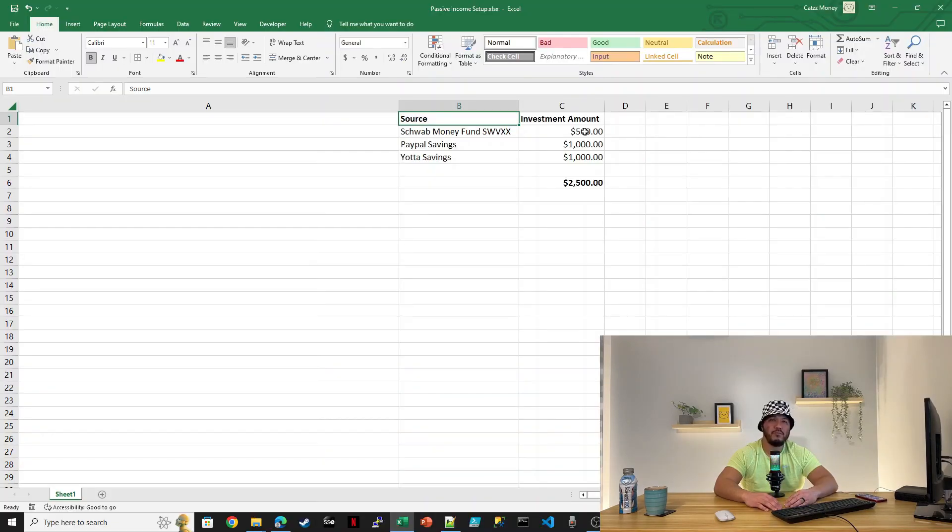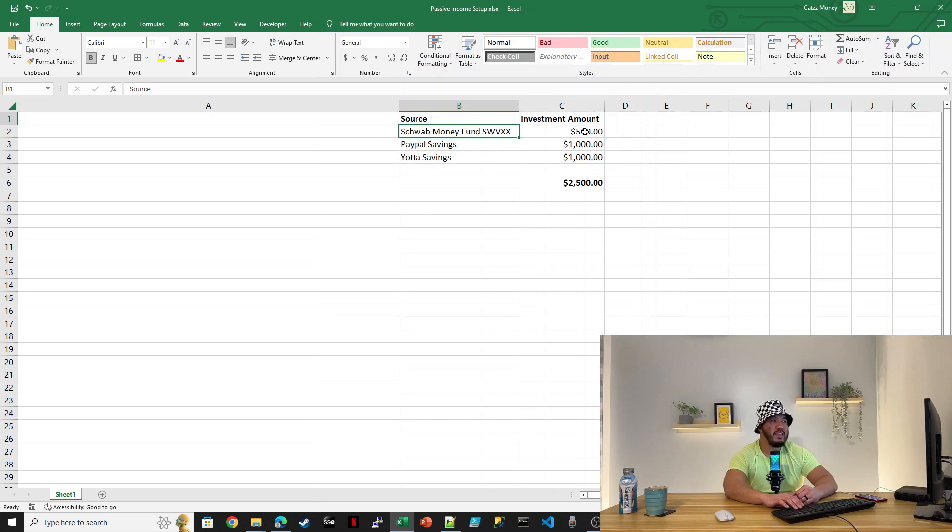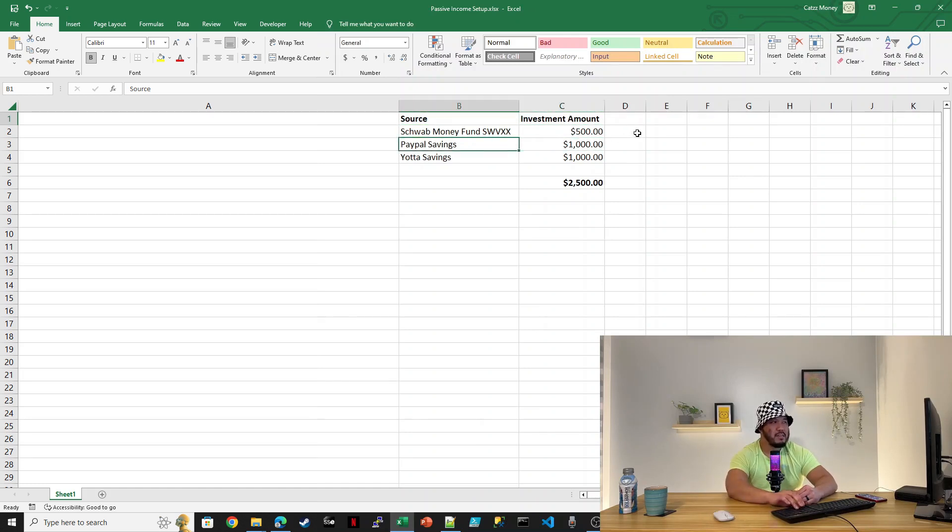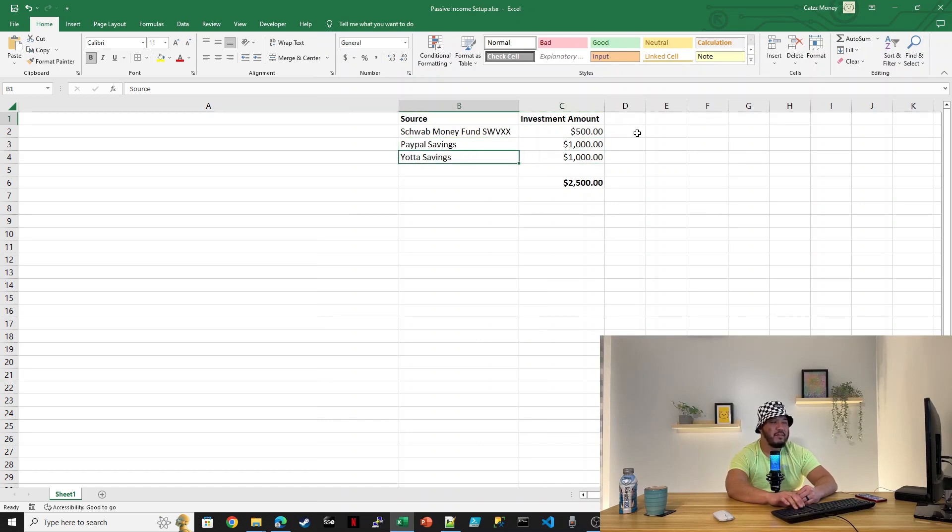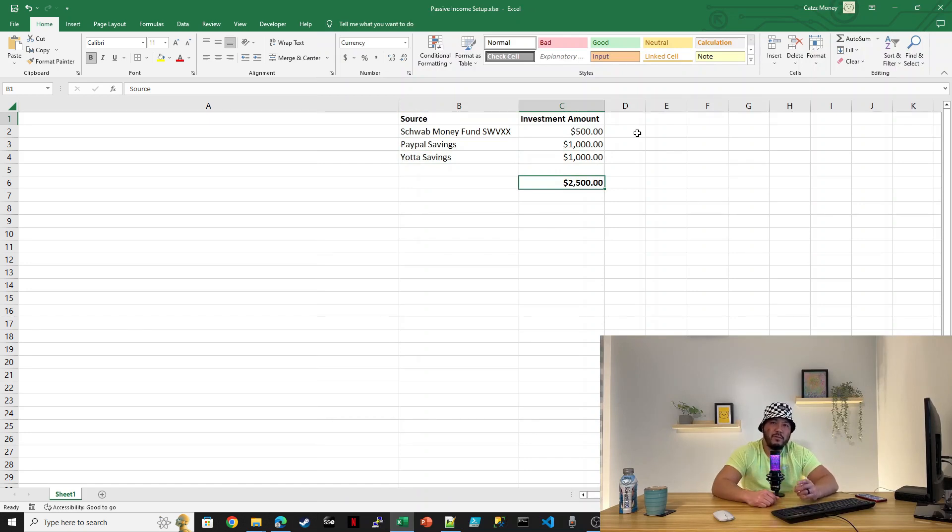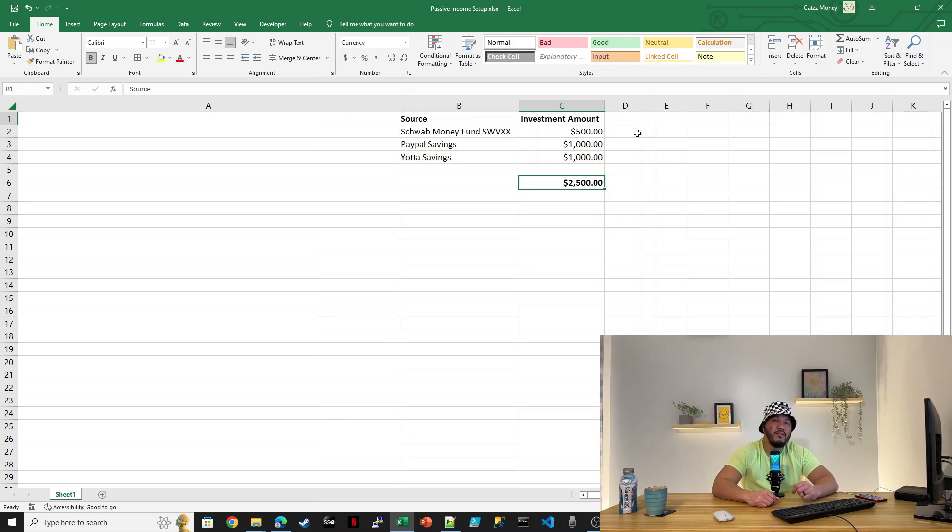Let me recap this real quick. For the Schwab Money Market Fund, ticker is SWVXX, I've deposited $500. For PayPal savings, I've deposited $1,000. For my Yada savings, I've deposited $1,000. That gives us a total of $2,500. By setting up $2,500 in a fixed income account, let's see how much money can we earn by the end of January.